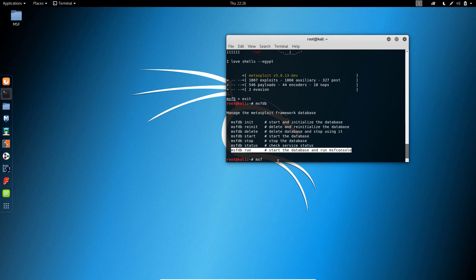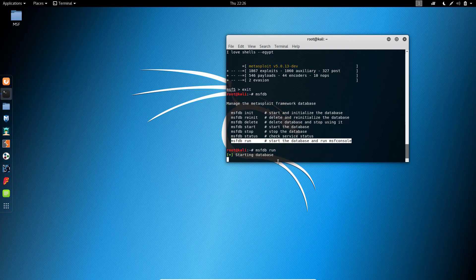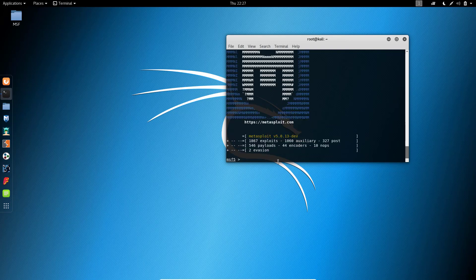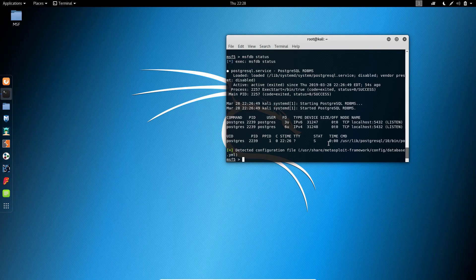You can also use service commands to start the PostgreSQL database. This is 'msfdb status' — PostgreSQL is started.